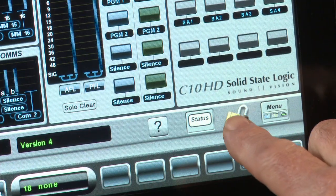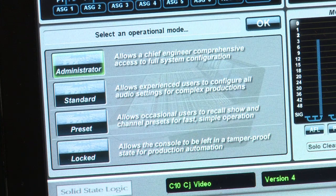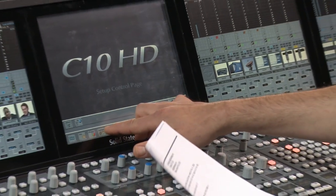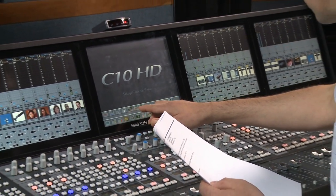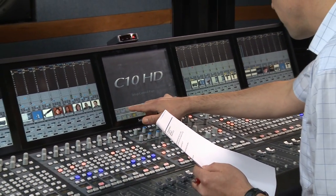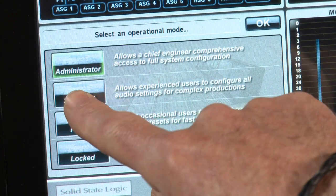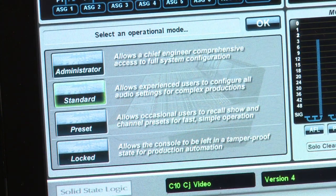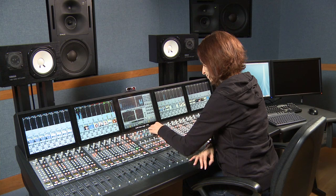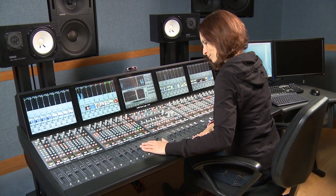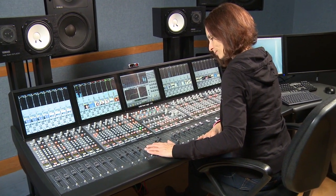There are four access levels or operational modes. Administrator is access all areas — this is for the chief engineer, a technician, or a very experienced audio operator. Normally we use the standard operational mode. This is for an experienced operator, but locked out of menus that could change basic system configuration.